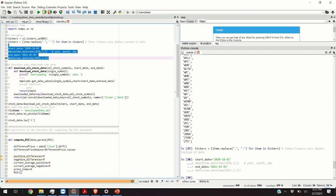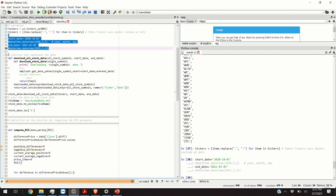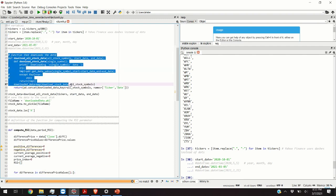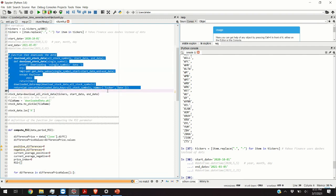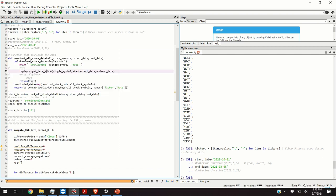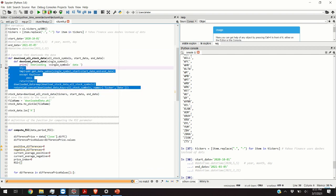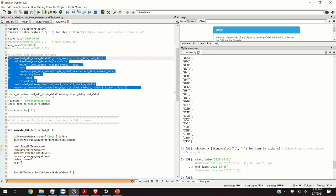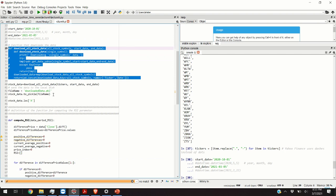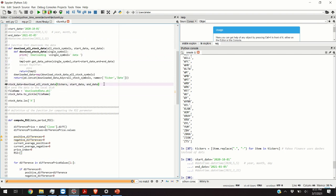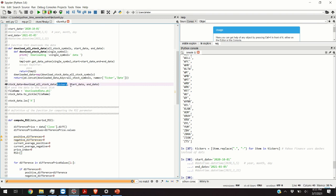The next step is to define a function that will download the data. So basically this function is super easy although it might look complicated. I am going to provide the ticker symbols as the first parameter of this function. And the second and the third parameters will be the start date and end date for downloading the stock data.